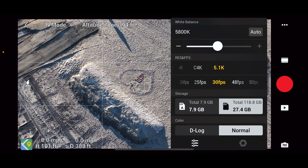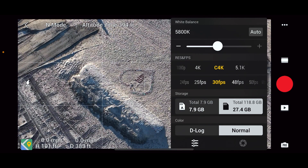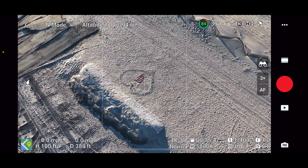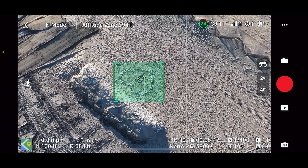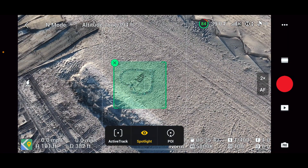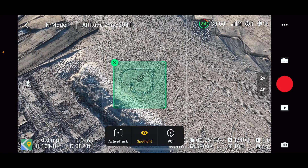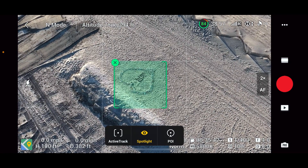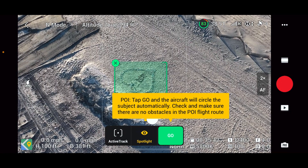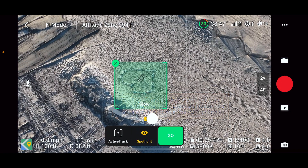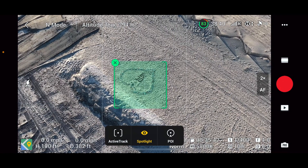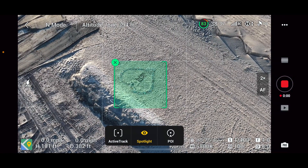Let's just go plain 4K just to make sure. That looks good, so let's try it again and draw our box around the monument. I don't know what we're going to call it, but let's do a point of interest — that could be the point of interest. We're going to tap go, and it's going to go this direction — there's nothing to hit around here. A hundred feet is good. Let's see what happens when I hit record.